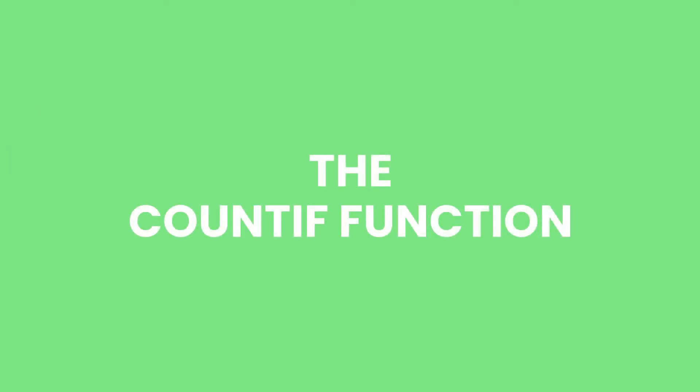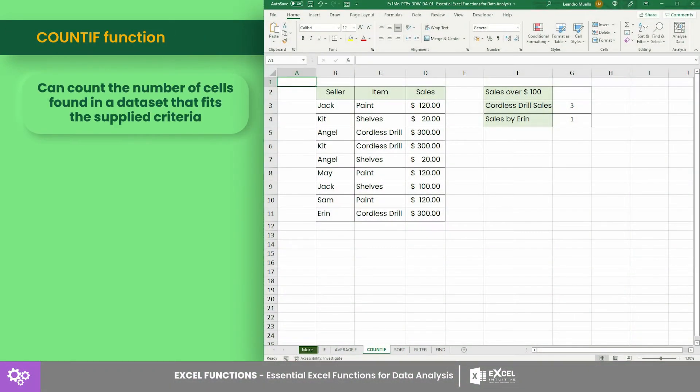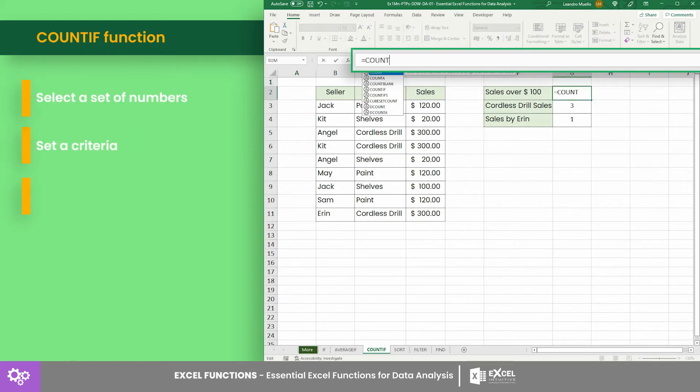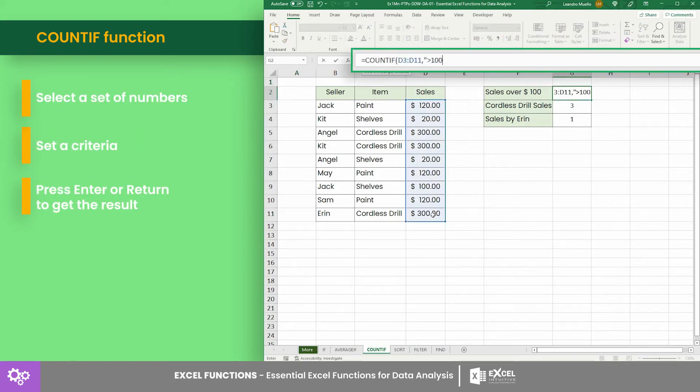Number three: the COUNTIF function. The COUNTIF function can count the number of cells found in a dataset that fits the supplied criteria. As an example, let's count the number of sales made that are over a hundred dollars.